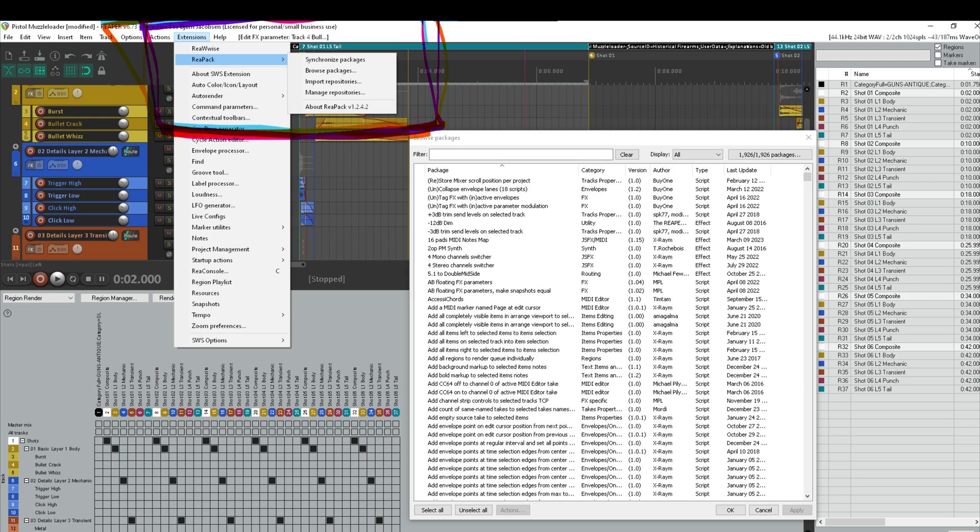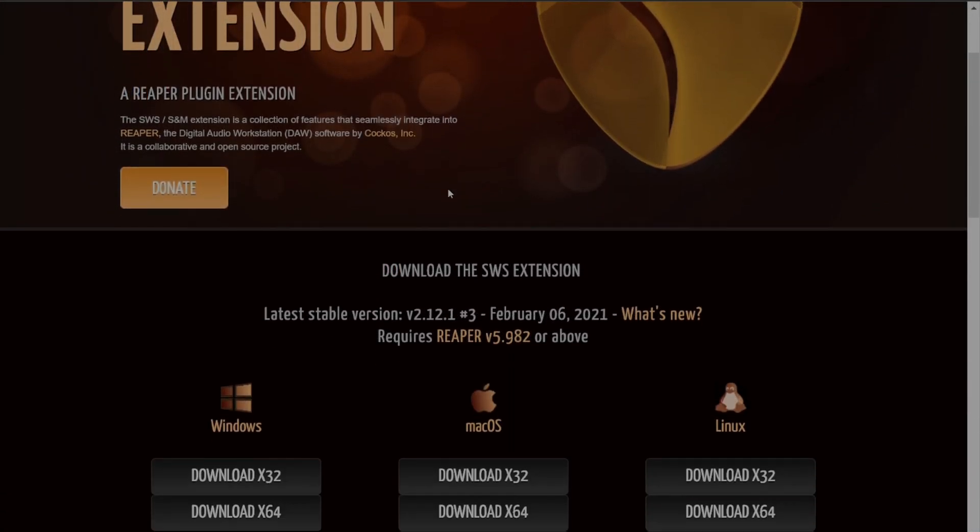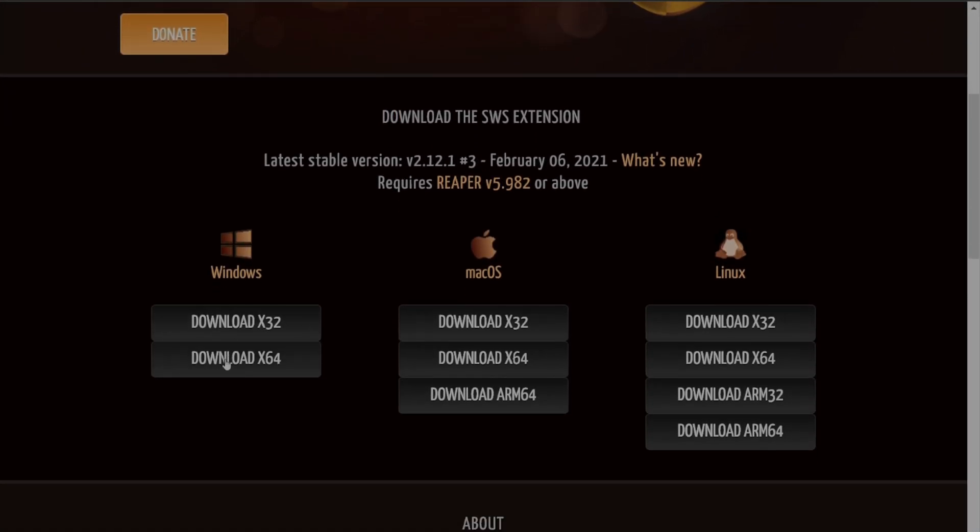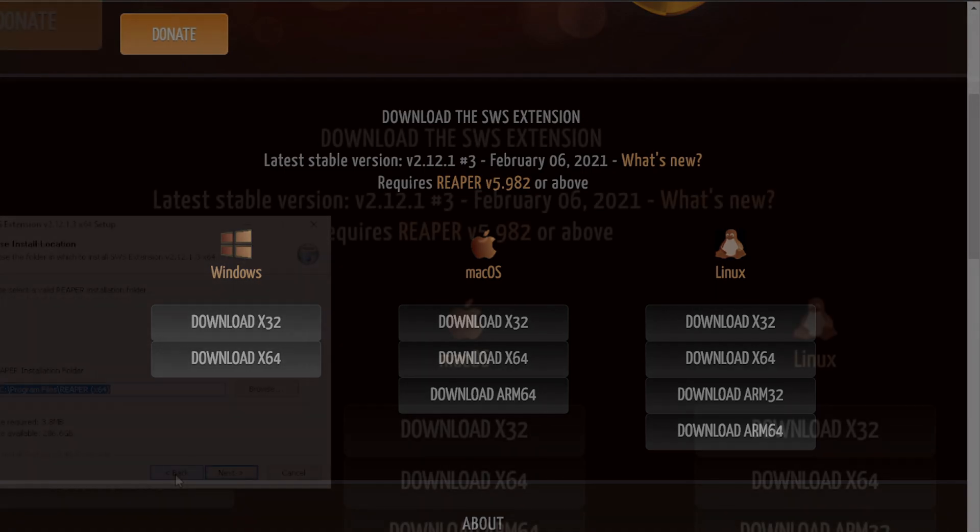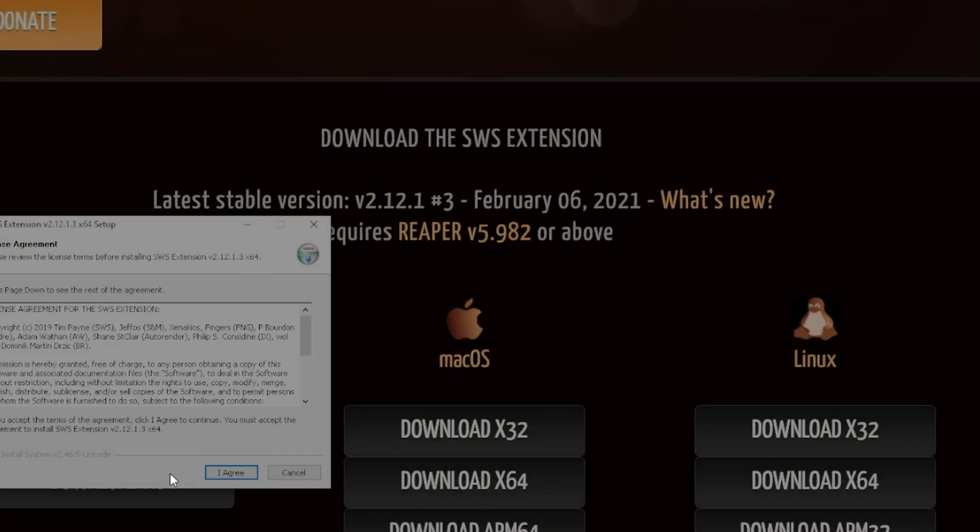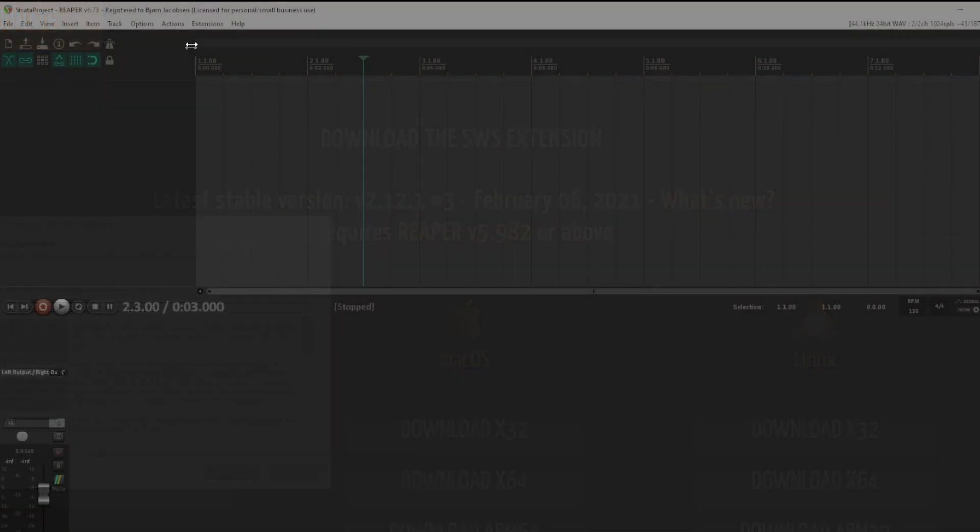After this is done, we will need to download and install the SWS extension and install it. You do this over at swsextension.org. Take note that if you are a sound designer that uses Reaper for a daily work as video game sound designer, you will most likely already have Riapack, Riapack, SWS, and all that installed. But in case you don't, it's really important that you do so now, because else Strata will not respond.